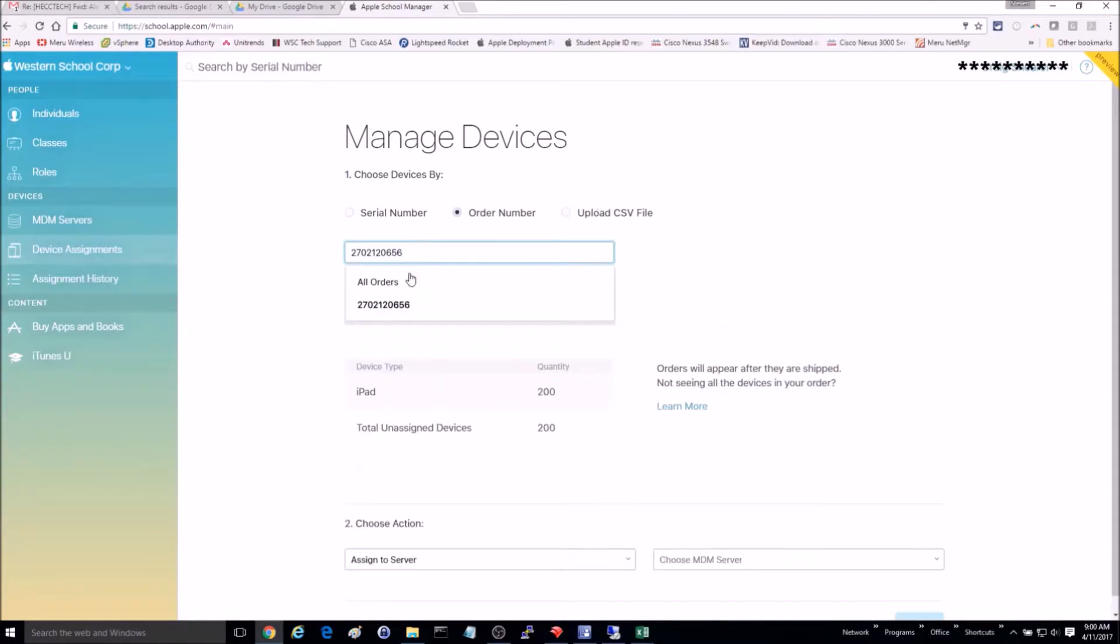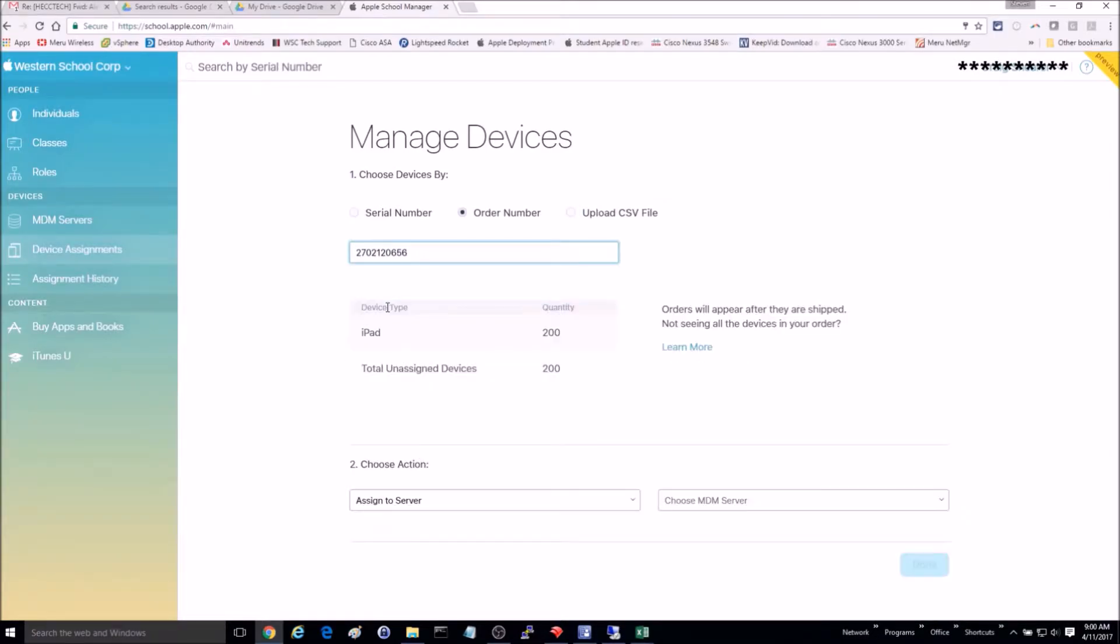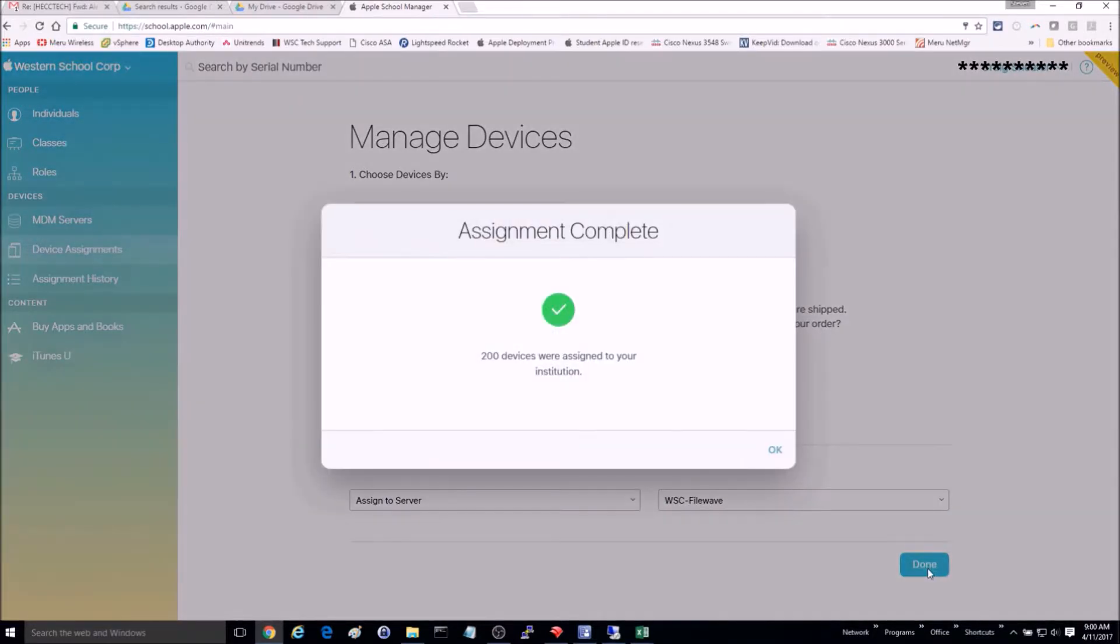So now I will type in my order number, change the action to Assign to Server, and select my MDM server, which is FileWave in this instance.